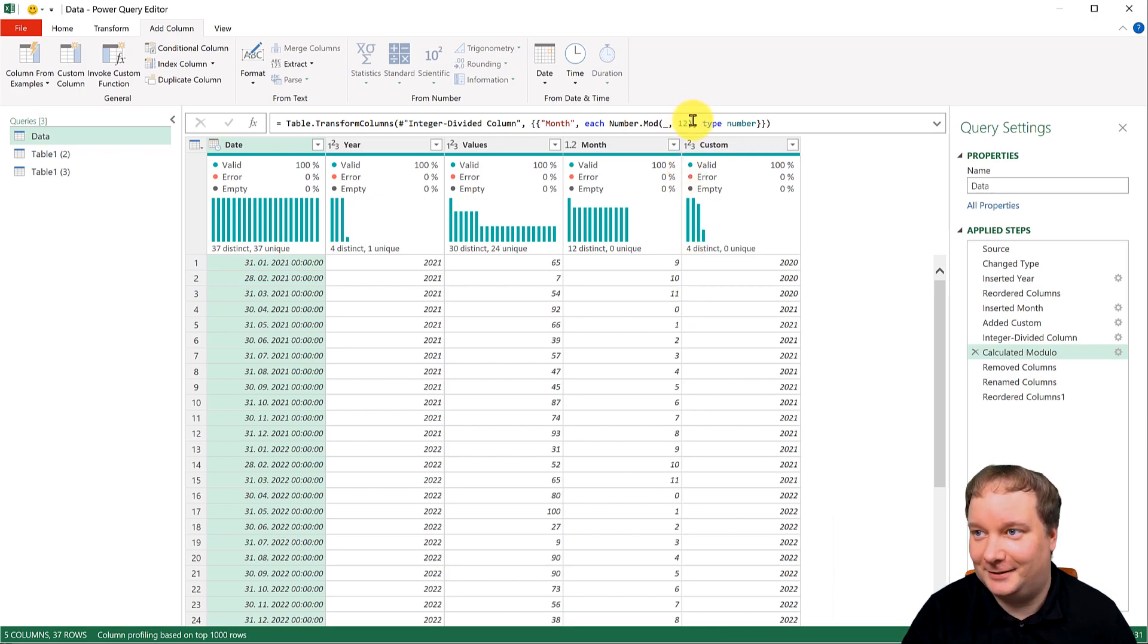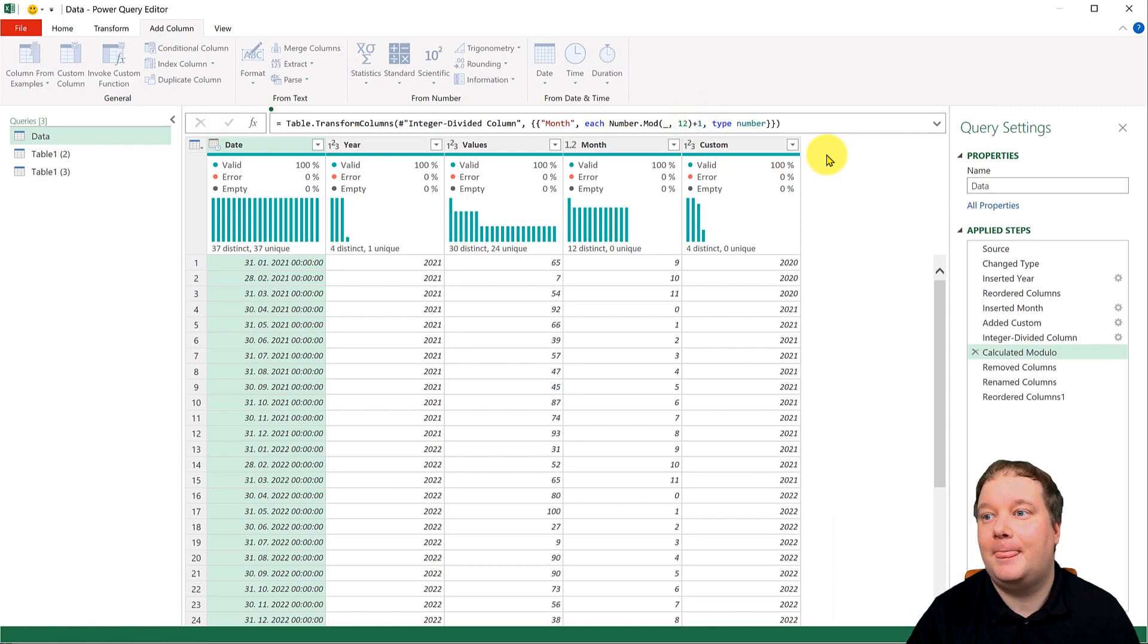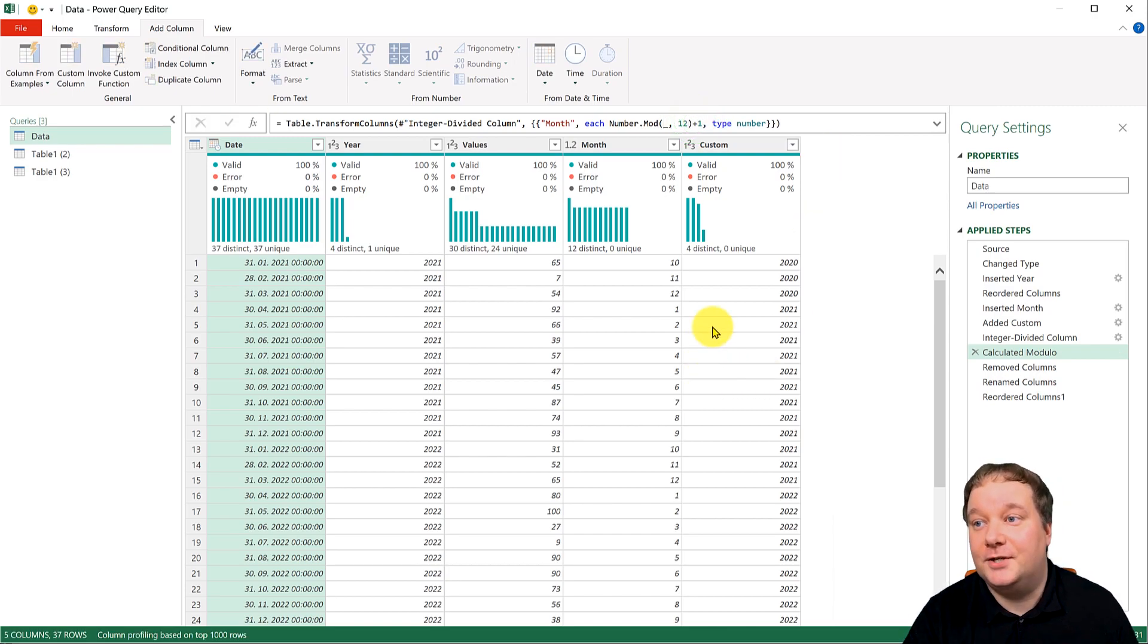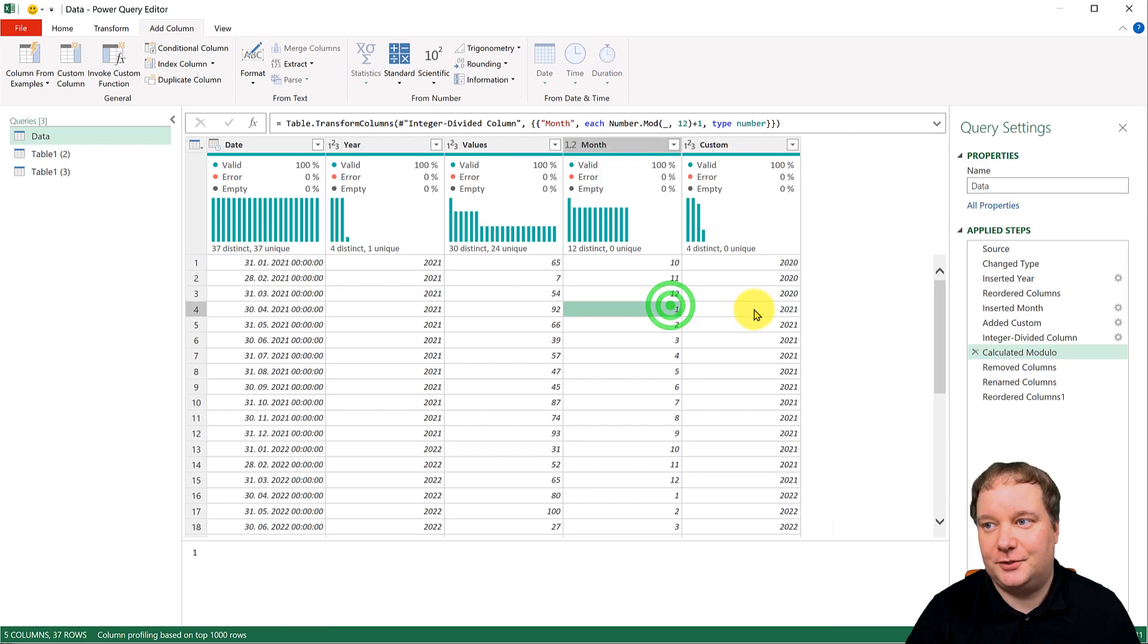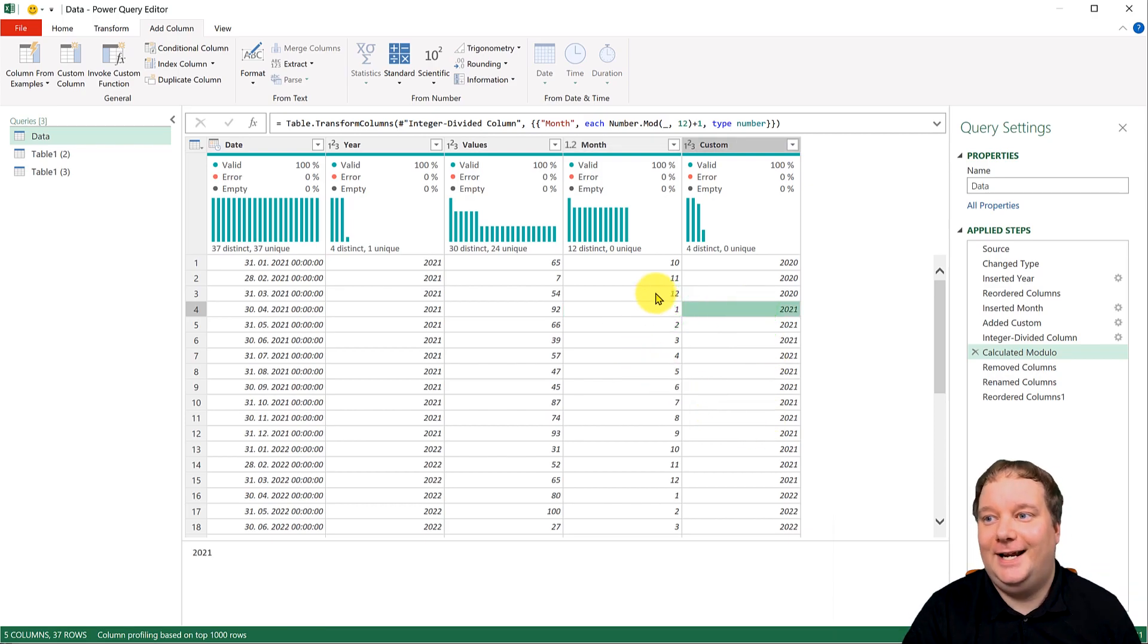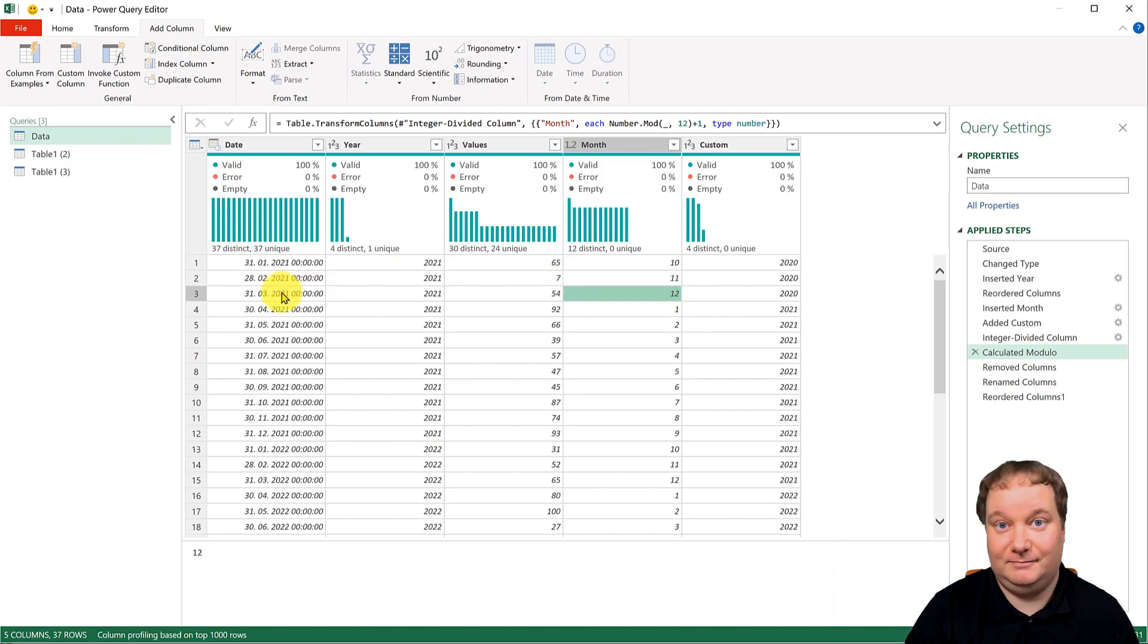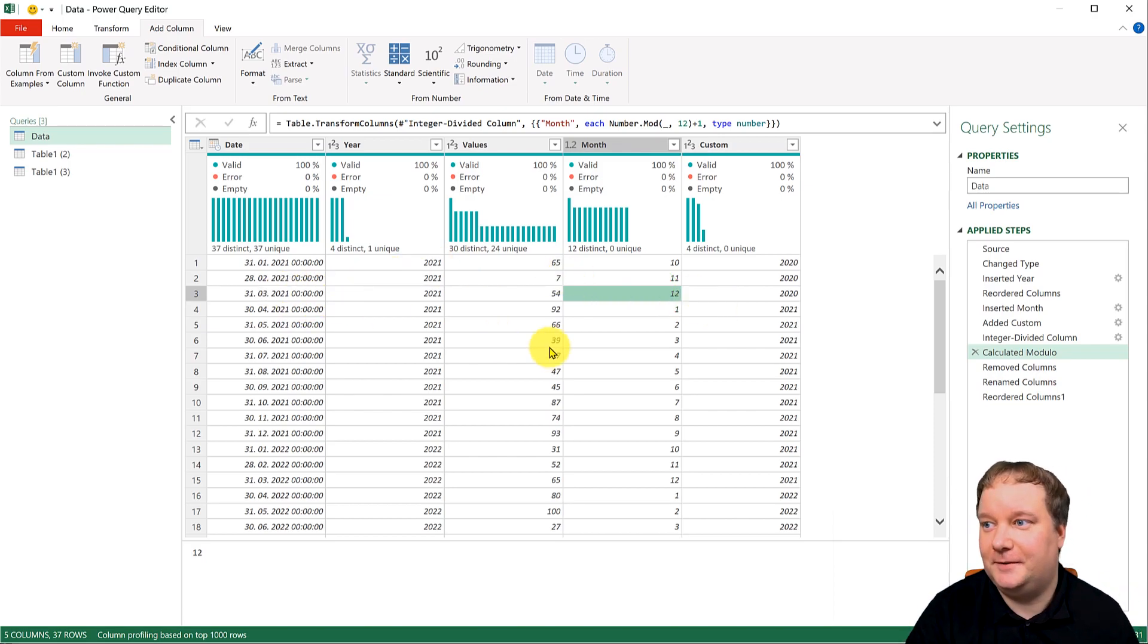But there's no month zero in the calendar. So all you do is you say, yeah, do that, but give it a plus one. And what this does is, here's the first month of my 2021 fiscal year. And this is my 12th month of the 2020 fiscal year.